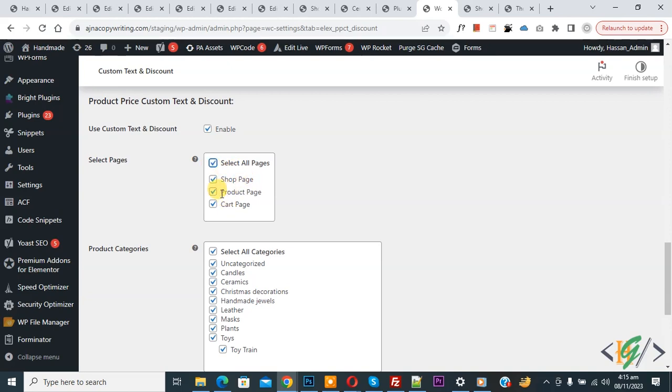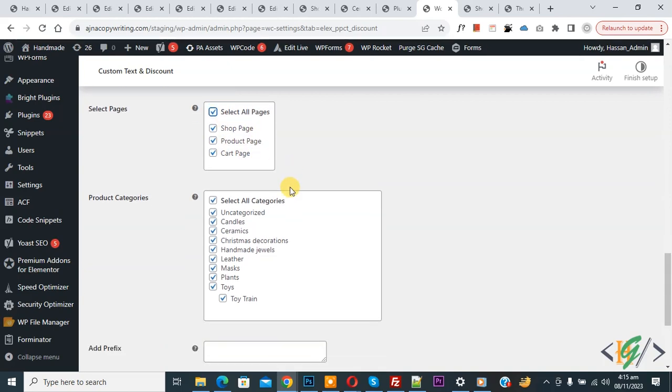And then you see Categories. You can select categories according to requirement. We select all because we are going to apply discount on all products on WooCommerce shop.